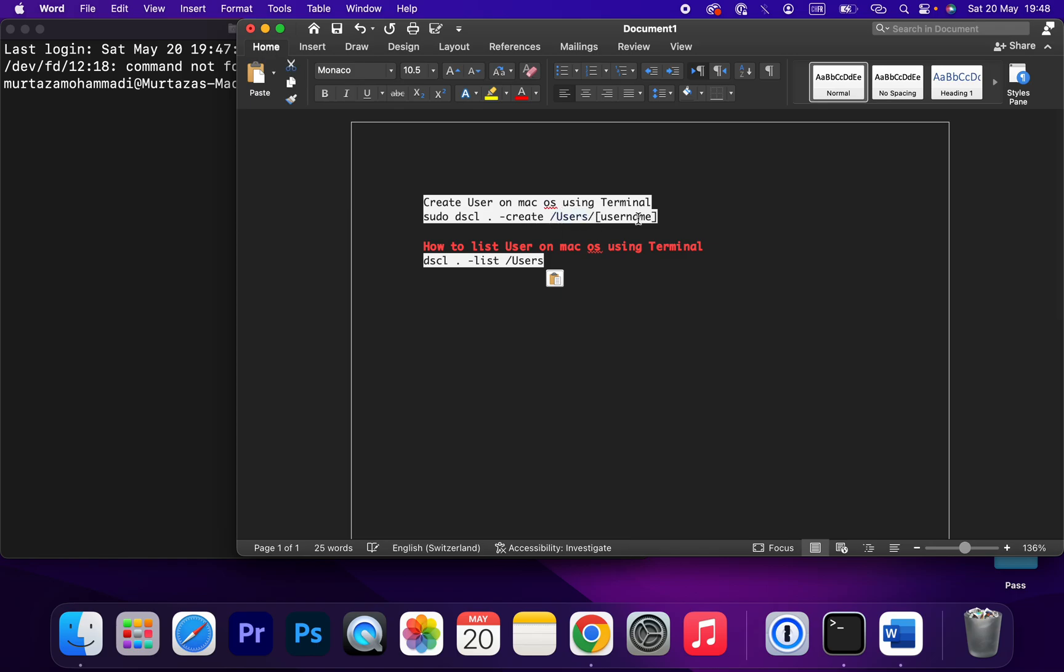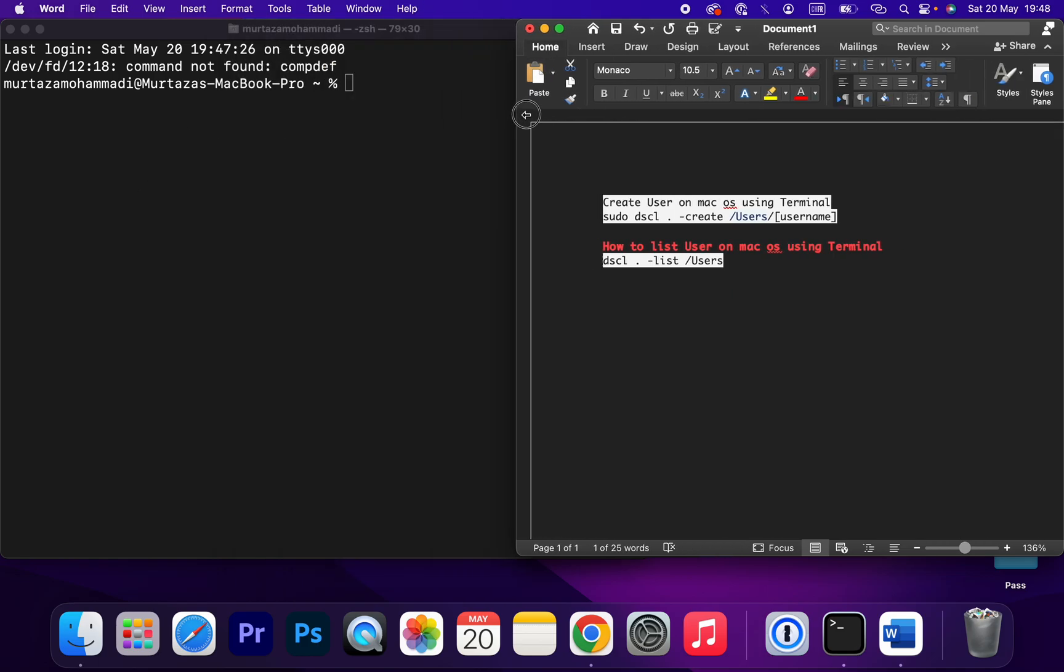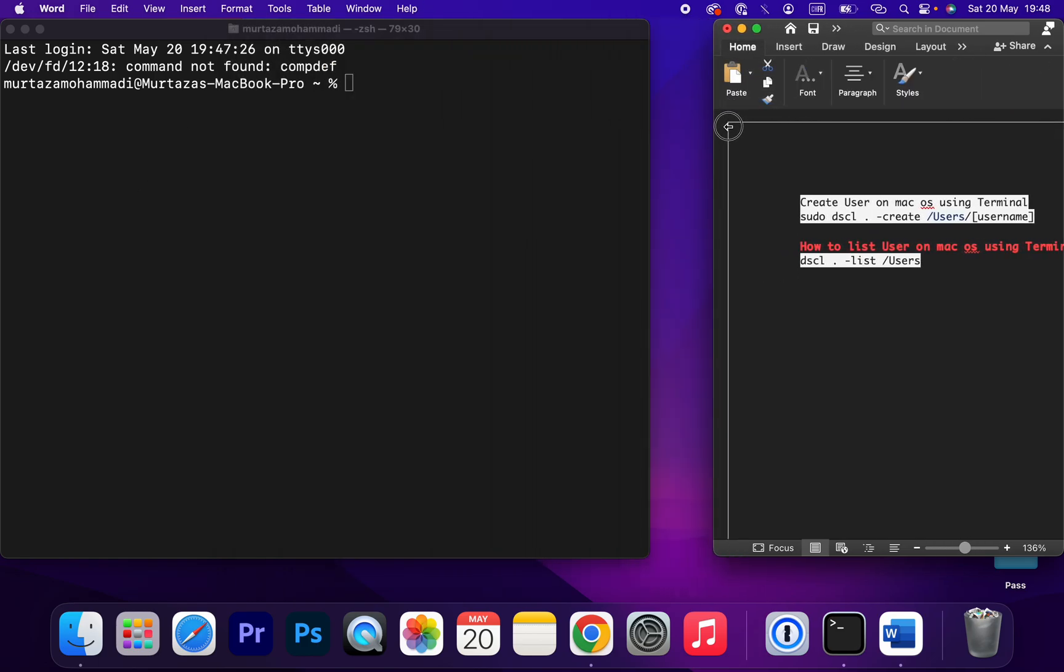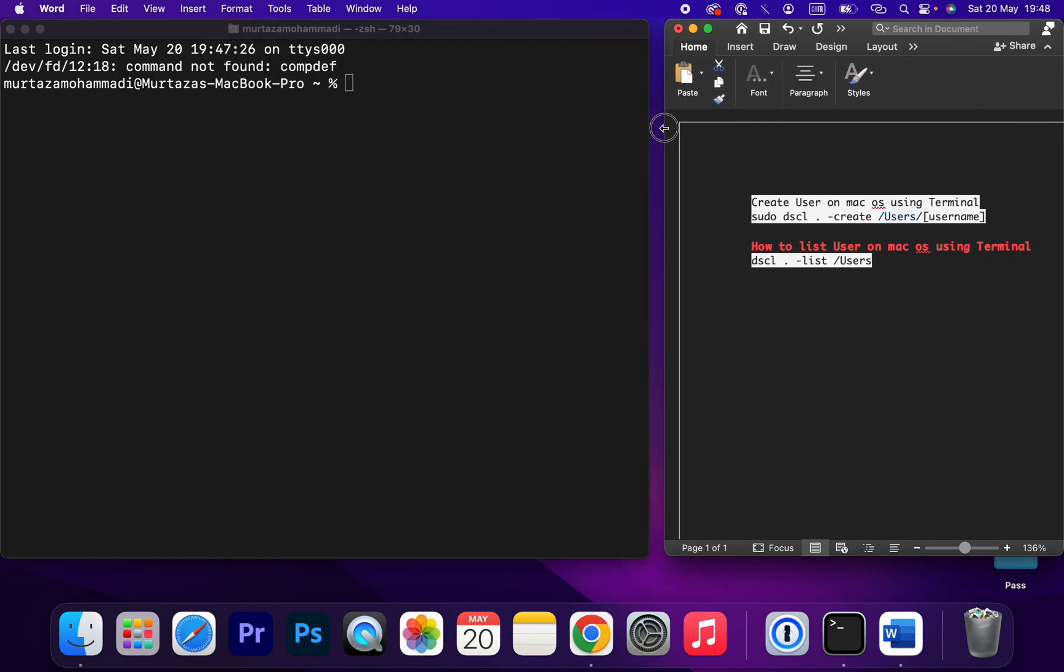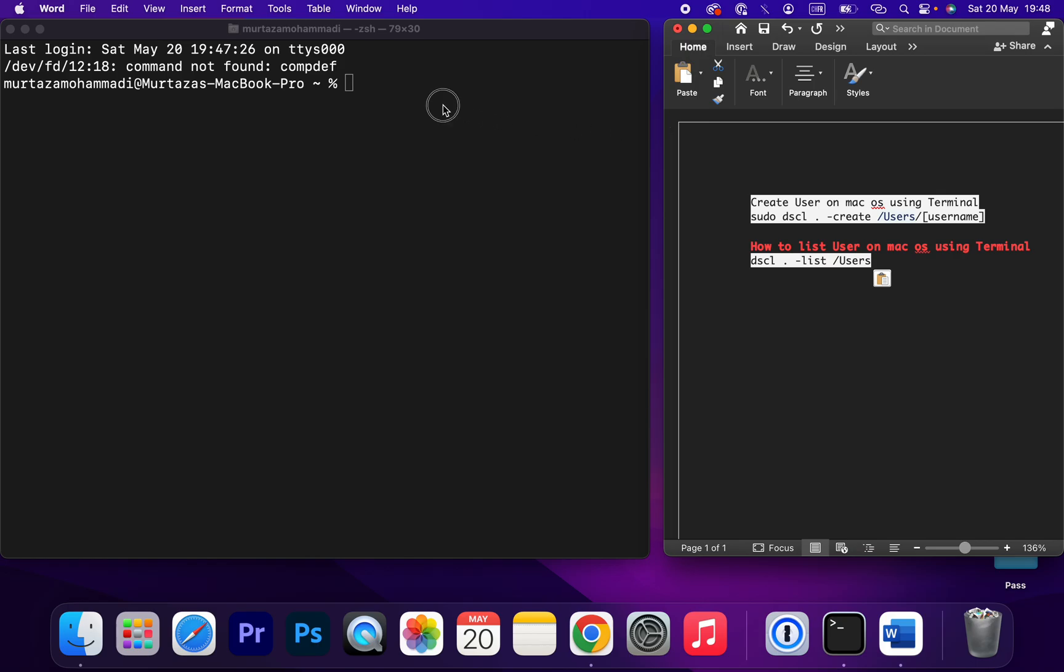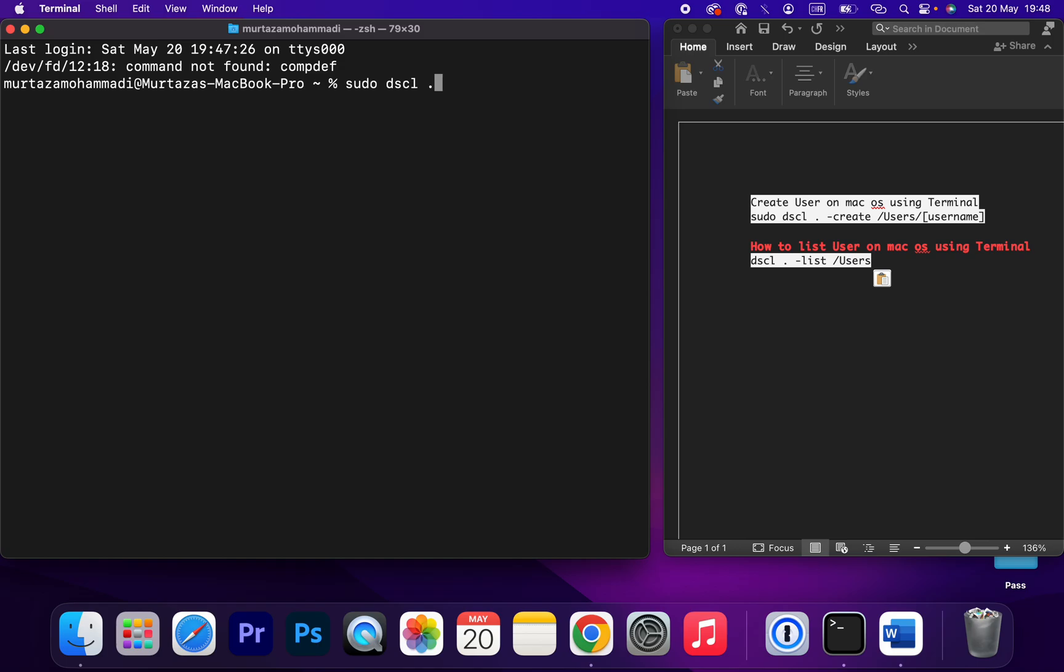Very easy and simple. Let me show you in a minute: sudo dscl dot, and then create, and then user, and then the username. The username should be, for example,